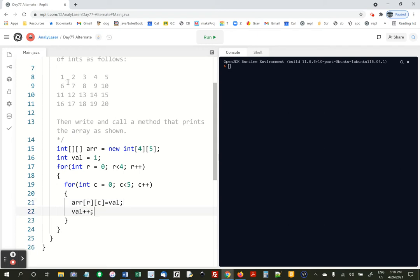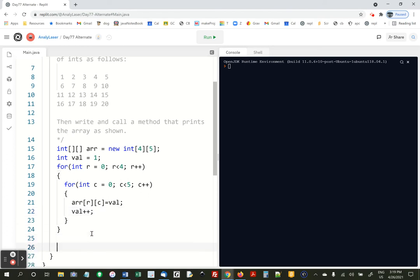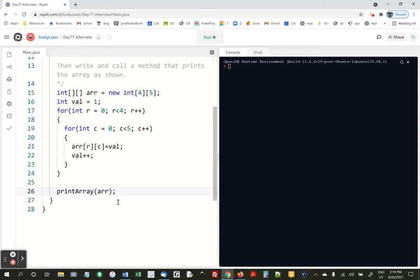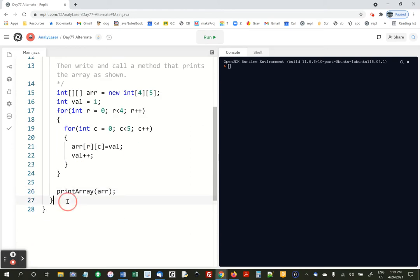So that'll put a 1 in, and then a 2, and a 3, and a 4, and a 5, and then next row, so on. And let's verify this by calling a method that we're about to write called printArray. We're going to send over the array called arr.